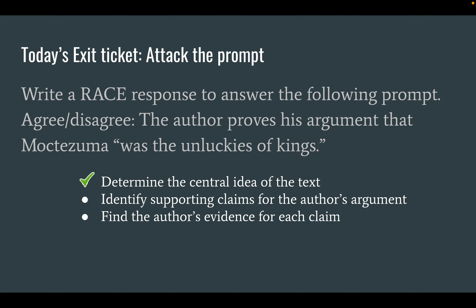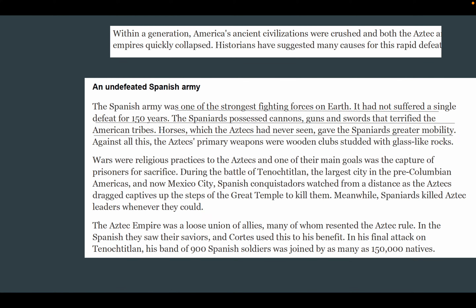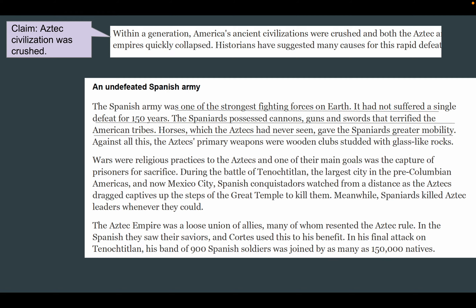We've got to identify the claims of the author's argument, find the author's evidence for each claim, and then decide. I'm going to model identifying a claim and finding the evidence to support the idea that Moctezuma was, quote, the unluckiest king. At the bottom of that first section, we have this phrase: within a generation, America's ancient civilizations were crushed, and both the Aztec and Incan empires quickly collapsed. Historians have suggested many causes for this rapid defeat. This idea that America's ancient civilizations were crushed is a claim — a statement claiming to be true or fact.